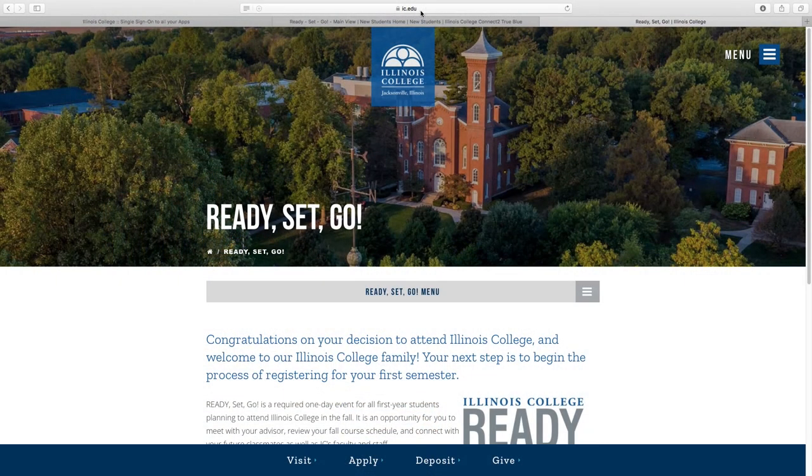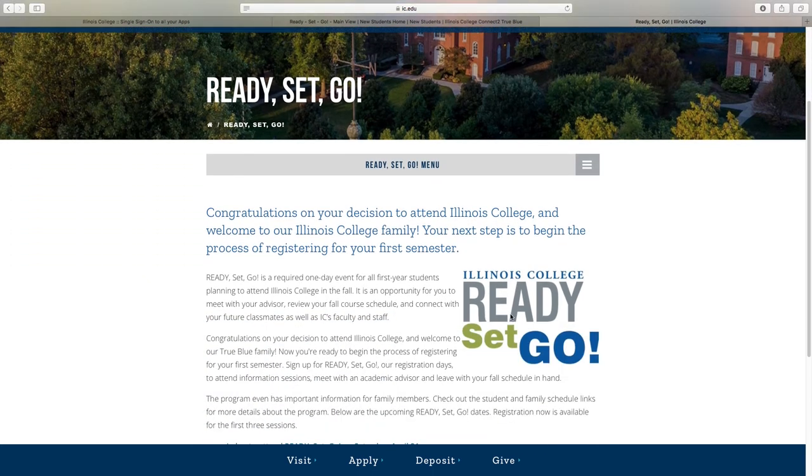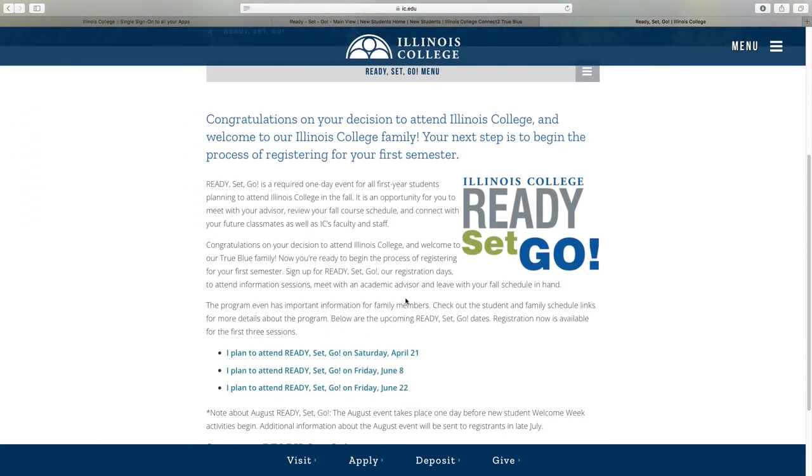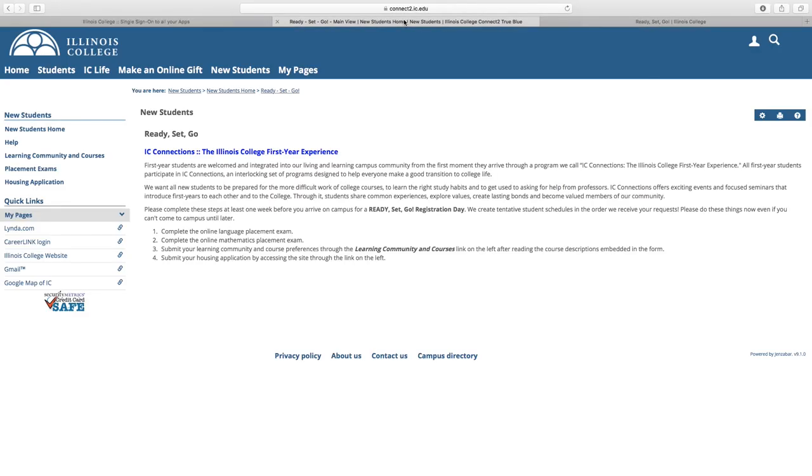You'll want to start by signing up for one of our Ready, Set, Go registration programs. Once you've done that, you'll have a little prep work to do in advance to give you the best experience on campus that day.